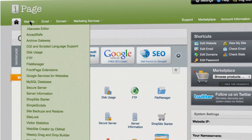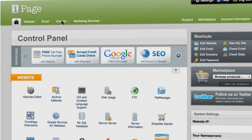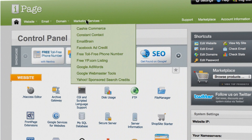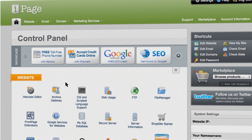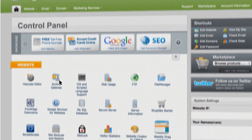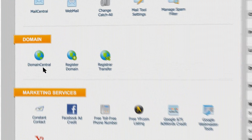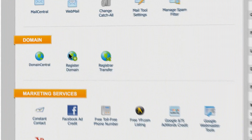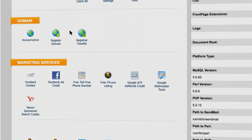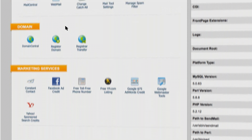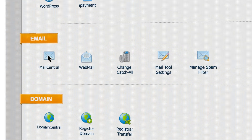We group them in categories so they're easy to find. For example, to manage domain names, scroll to Domains and click Domain Central. To create and manage custom email accounts, scroll to Mail and click Mail Central.